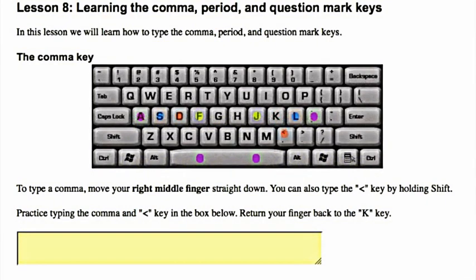Learning the comma, period, and question mark keys. In this lesson, we will learn how to type the comma, period, and question mark keys.